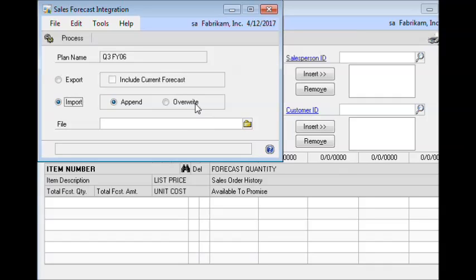You might have a situation where you have an existing forecast in GP, you sent it out to Excel to update it and change it, and when you bring it back in, you want to overwrite the existing forecast in GP and use the new one. In this case, we generated a blank template, created our forecast in that template, and may have also sent it out to multiple people for them to add their own forecast. So we'll look at importing the forecast we created, and then use that same forecast a second time to see the effect of importing multiple versions.